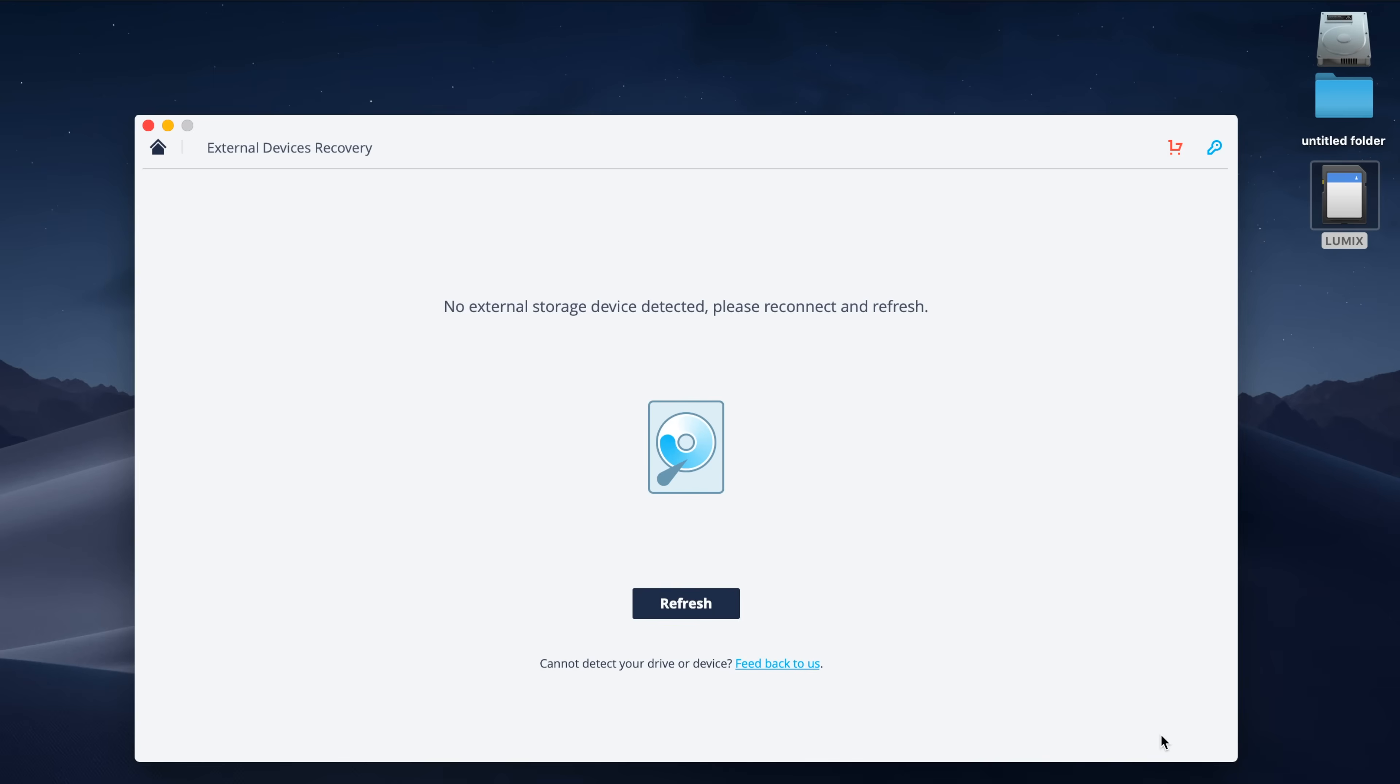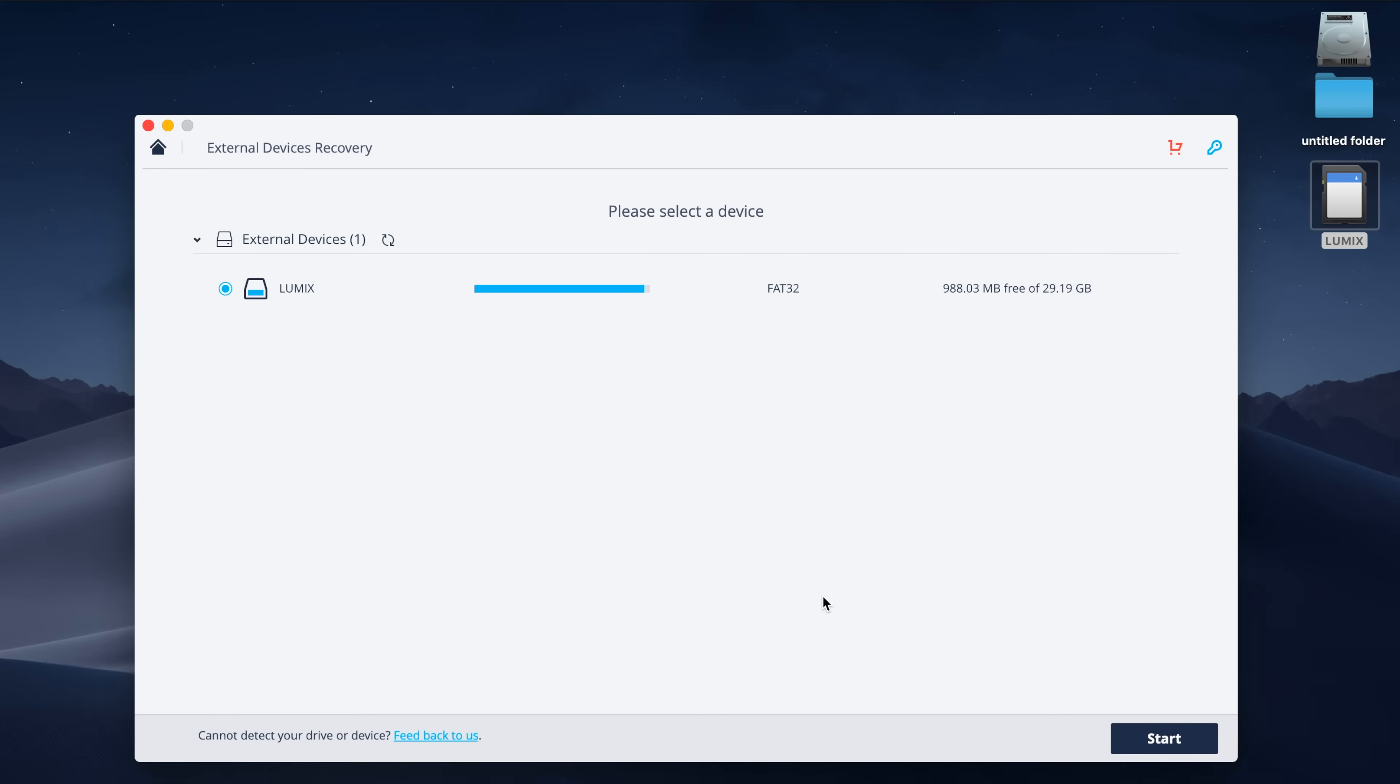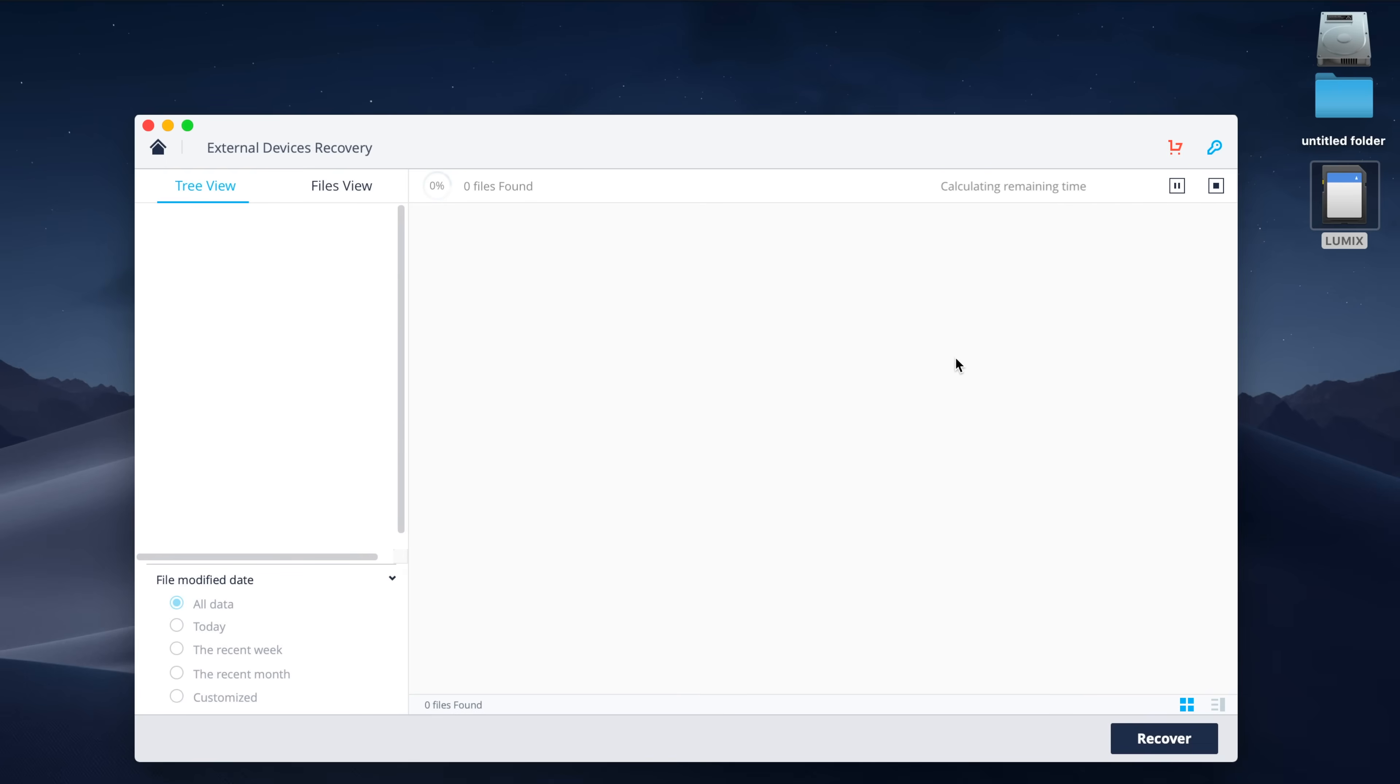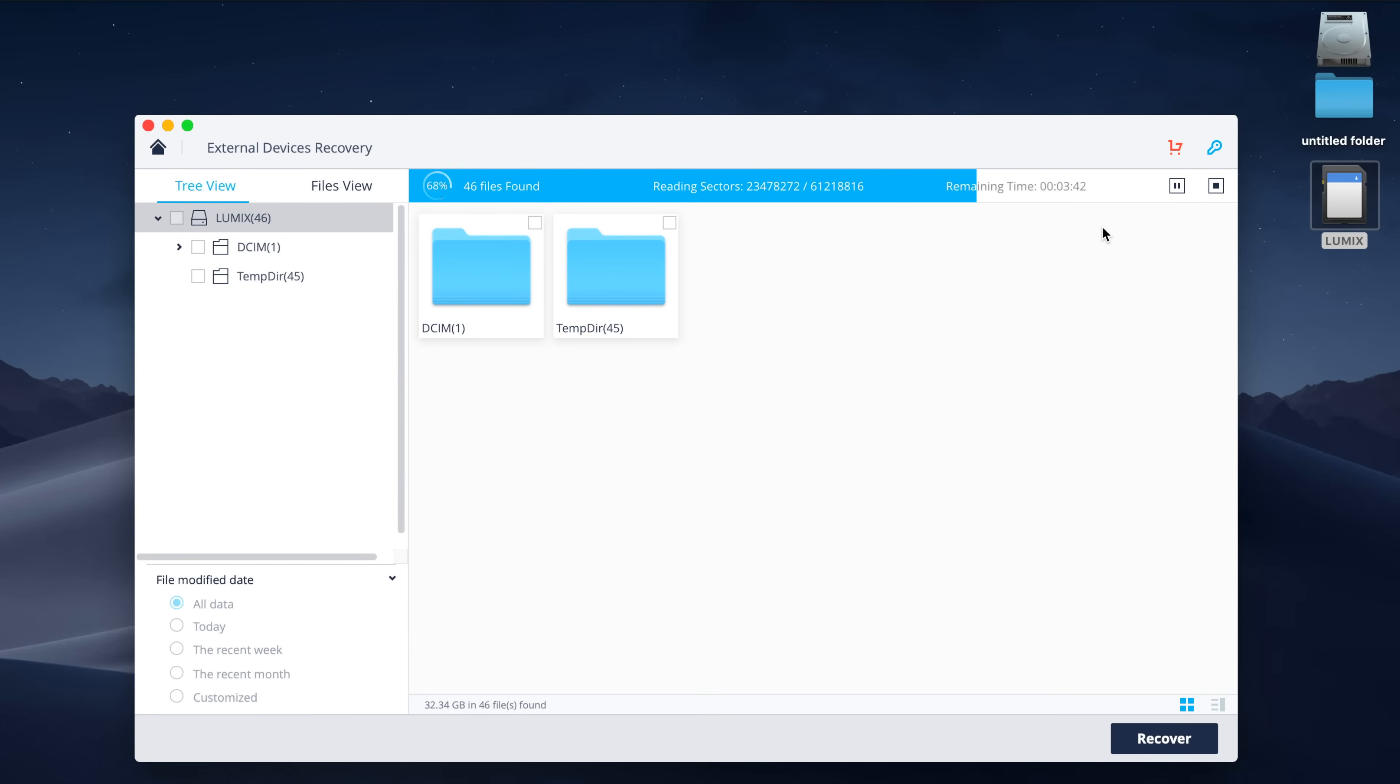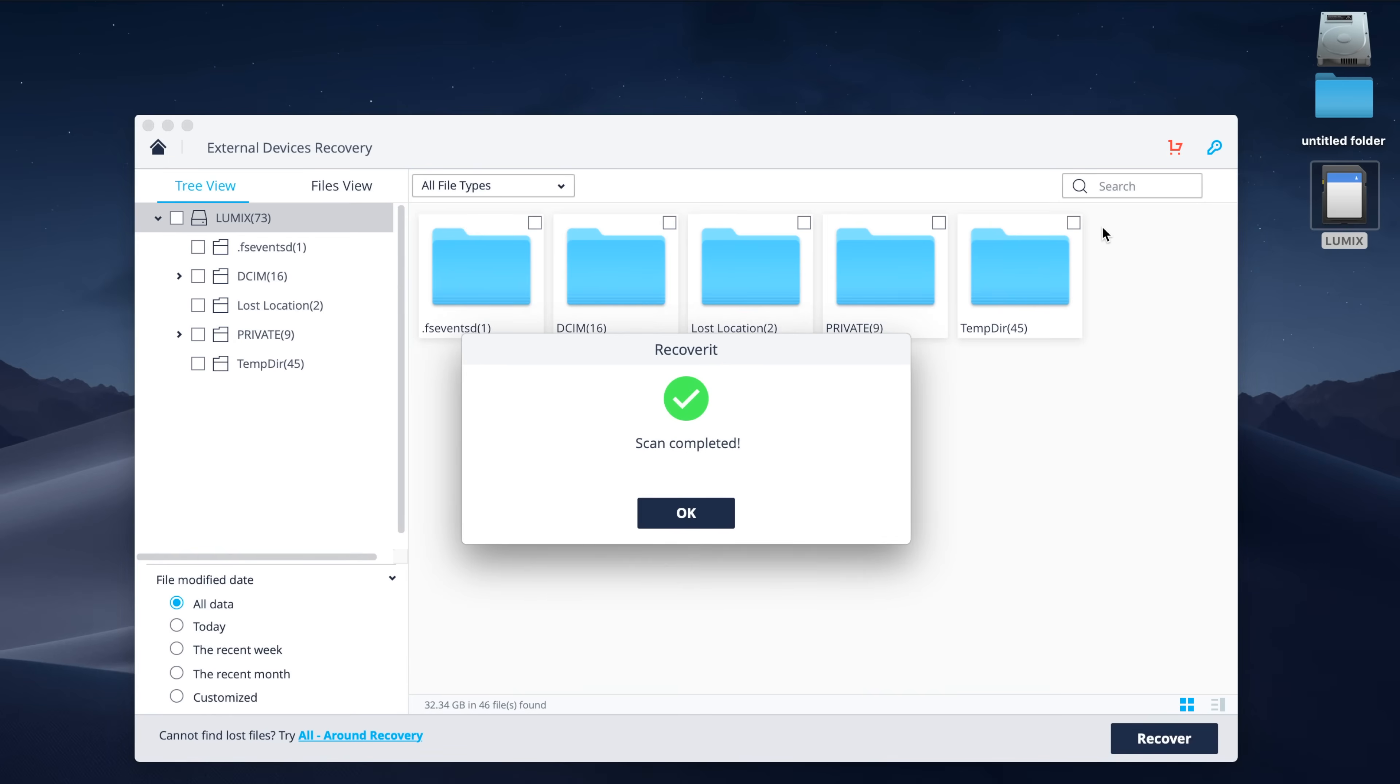All you have to do is connect up whatever device you want to search through. In my case, it's an SD card from my camera. Then refresh the program so that it recognizes it, make sure the proper device is selected, and then hit scan. Again, the program is going to go ahead and scan potentially all of the deleted files from that particular drive, and hopefully show you the correct stuff that you were looking for.